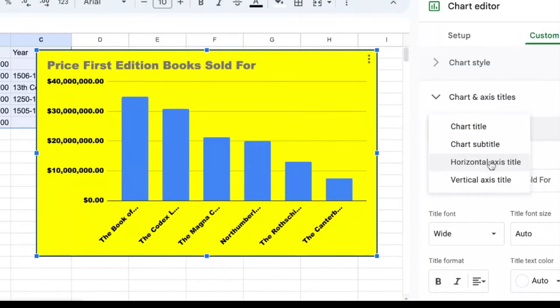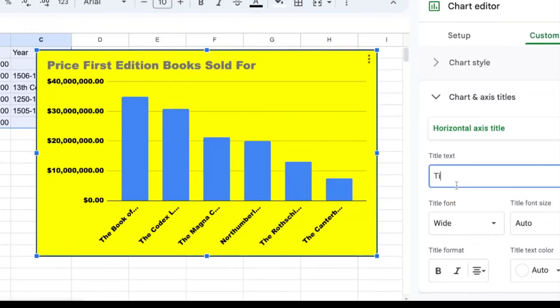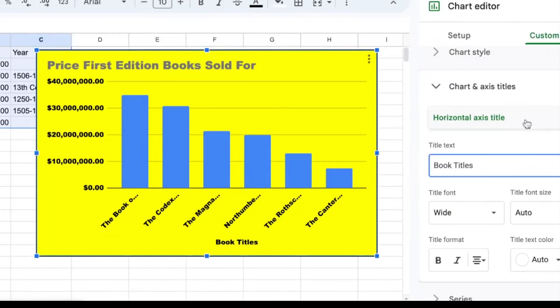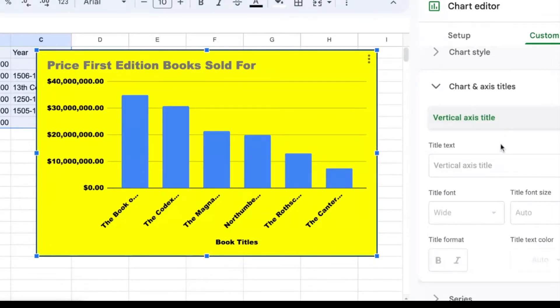For my horizontal axis title, that would be if I wanted a title down here. This is where I have the titles of books. I can also add a vertical axis for price sold for.